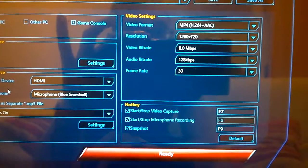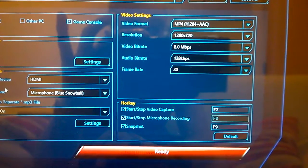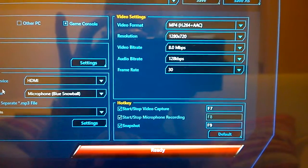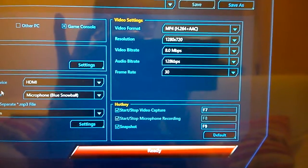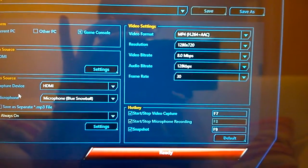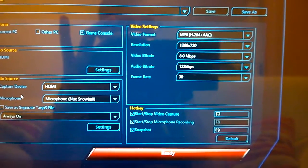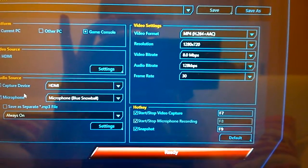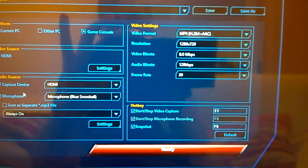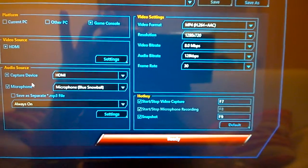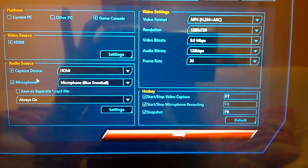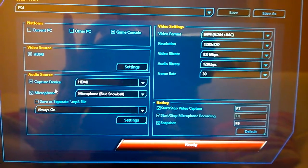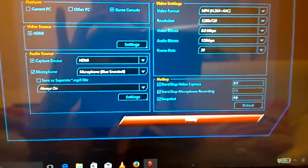My settings is video format MP4, resolution 1280 by 720, bitrate 8 megabits a second, audio bitrate 128. I left the frame rate at 30. I do believe you can on the AverMedia if you're recording at 720p go to 60 frames per second. However if you're recording at 1080p you're restricted to 30 frames a second. Most of the games especially Homefront The Revolution which runs at about 15 frames a second, I just left it at 30.